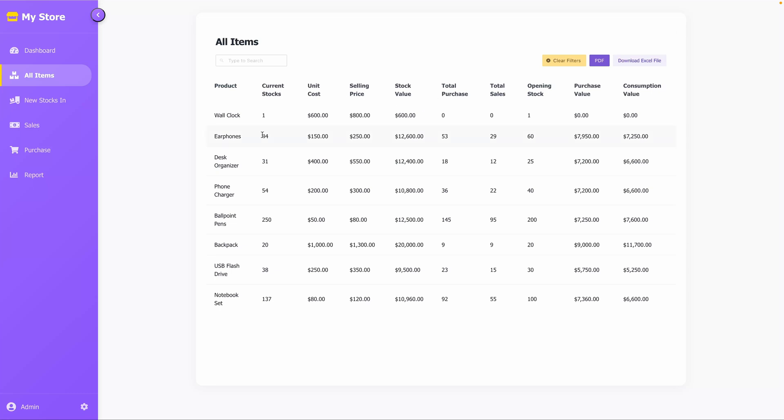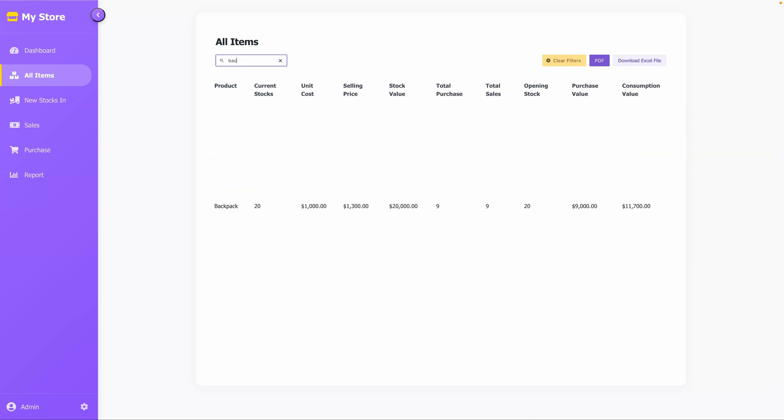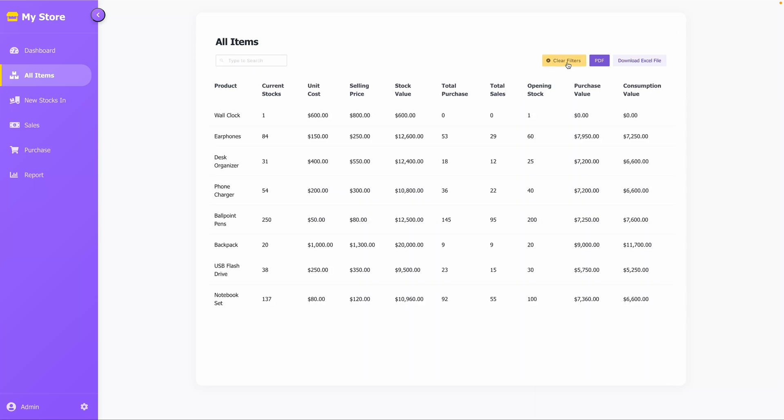It includes a search bar and options to export data as PDF or Excel for easy analysis. Let's move to the Reports tab.